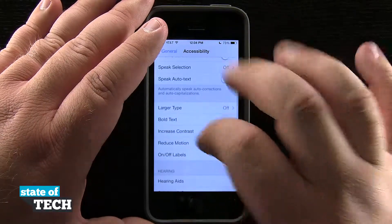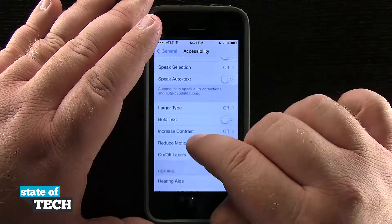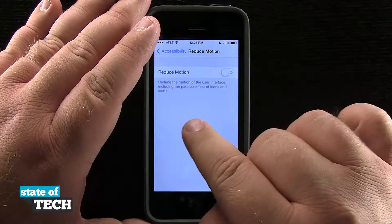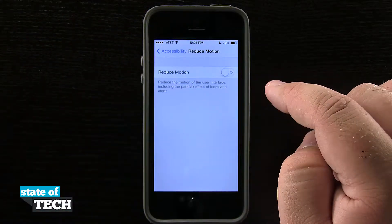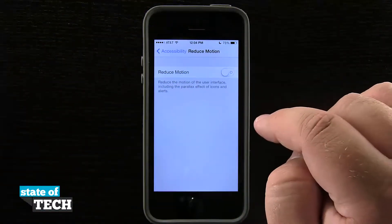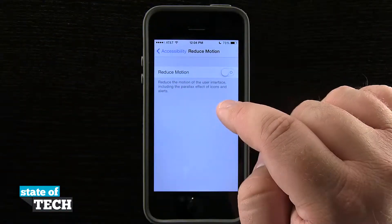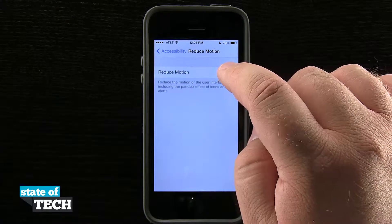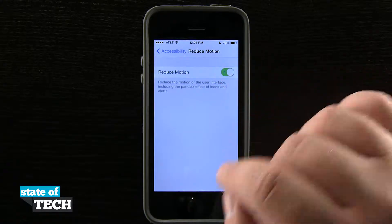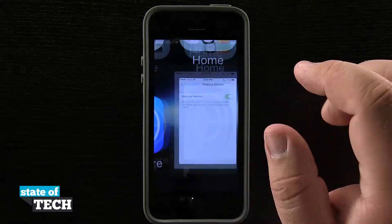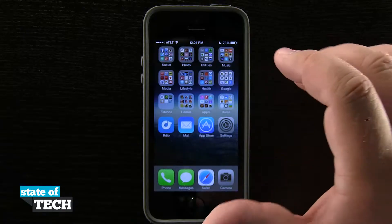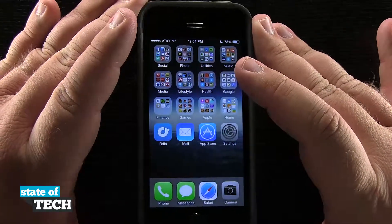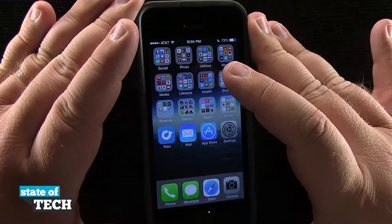We'll come in here into General, and then we'll come to Accessibility. And then we can scroll down into this Reduced Motion tab. So if I tap in there, you see I can reduce the motion of the user interface, including the parallax effect of icons and alerts. So if I turn this on and now come back out to my home screen and try and move the device around, none of the icons or wallpaper is going to move around.